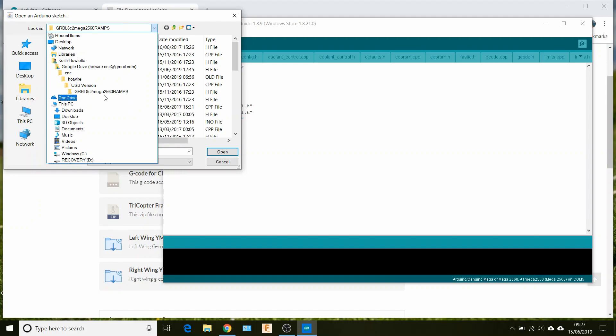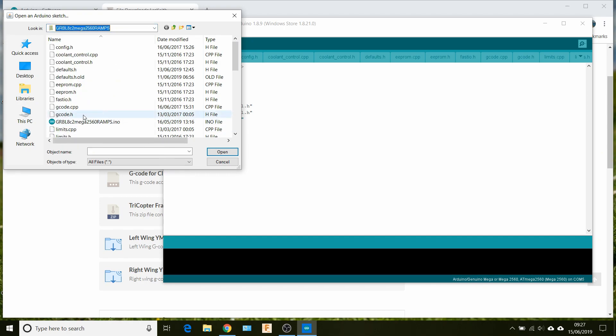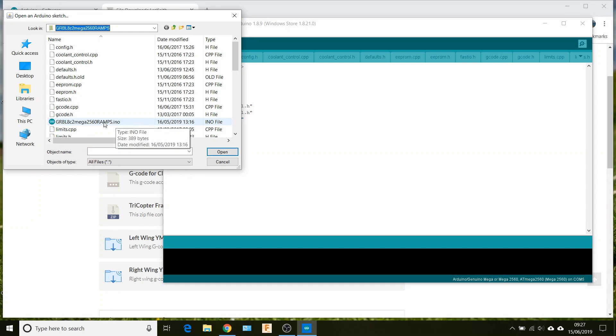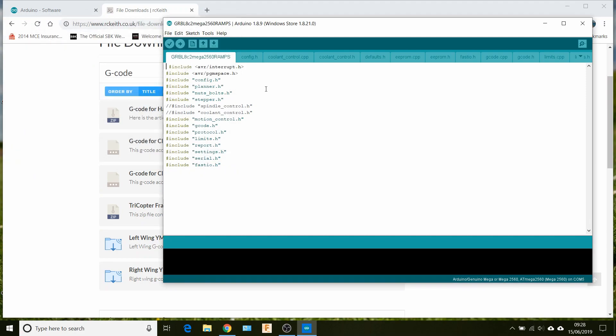And wherever you've got your firmware unzipped to, so I've got mine under Google Drive here, down in Gerbil 8c2 Mega 2560 Ramps. All we need to do is just double click on the INO file, the one with the little icon, and just open.